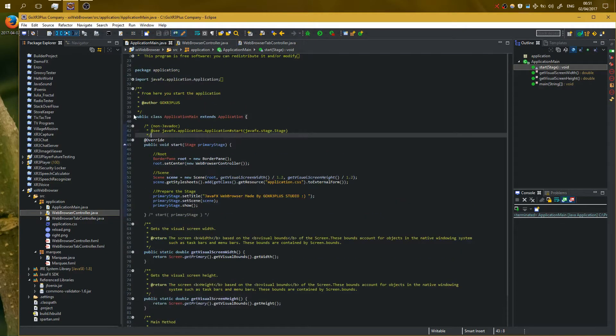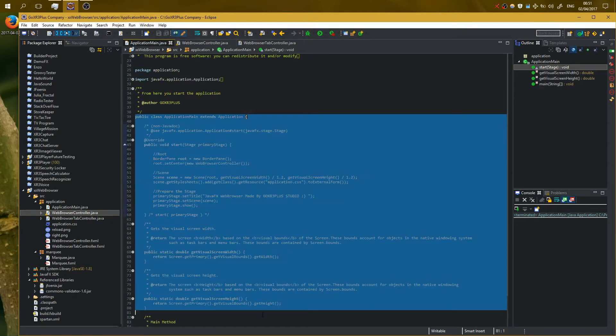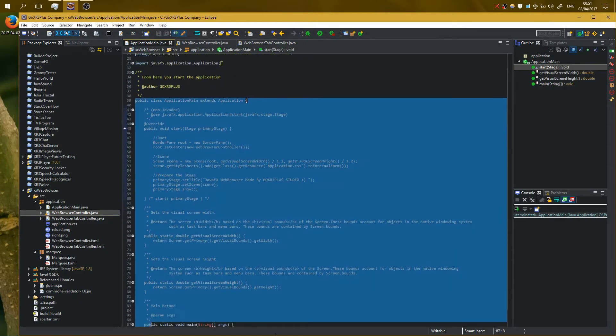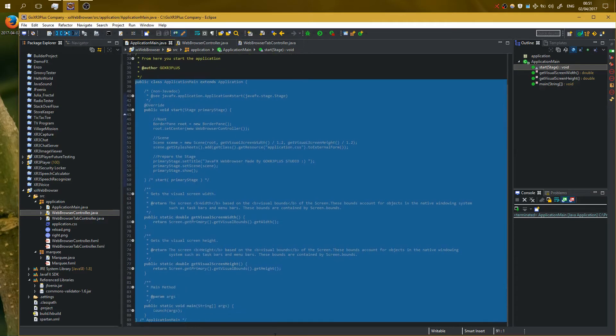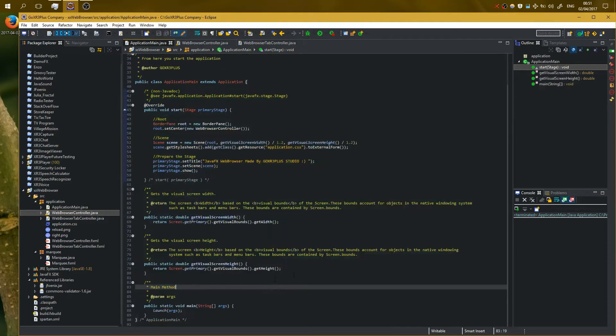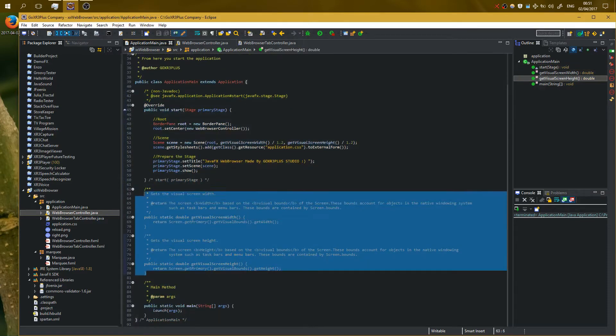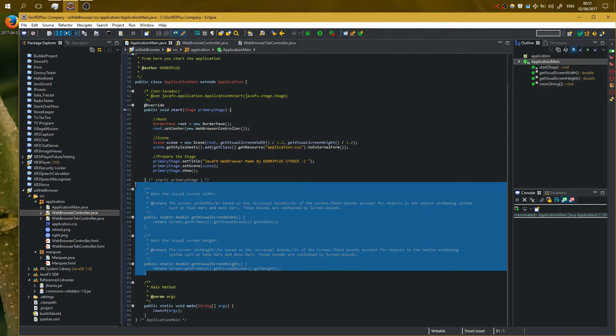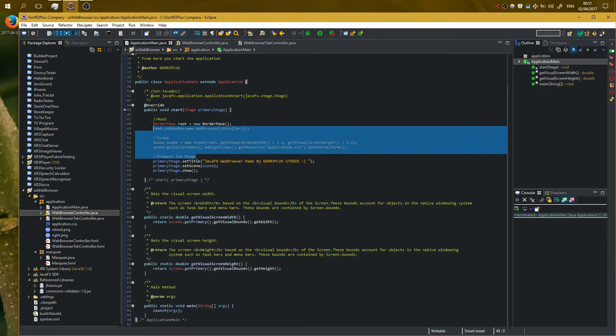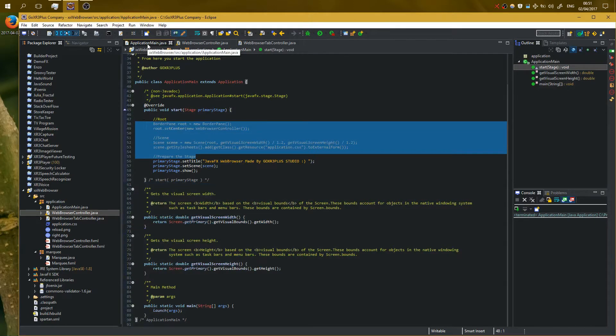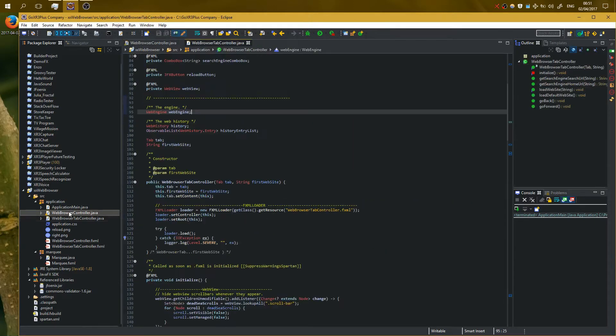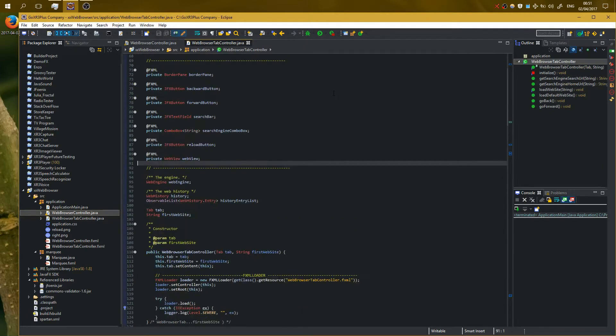We have our primary window, basic stuff. I'm taking the width and height of the screen, the resolution, and I'm showing a window. So let's close it and go on web browser controller.